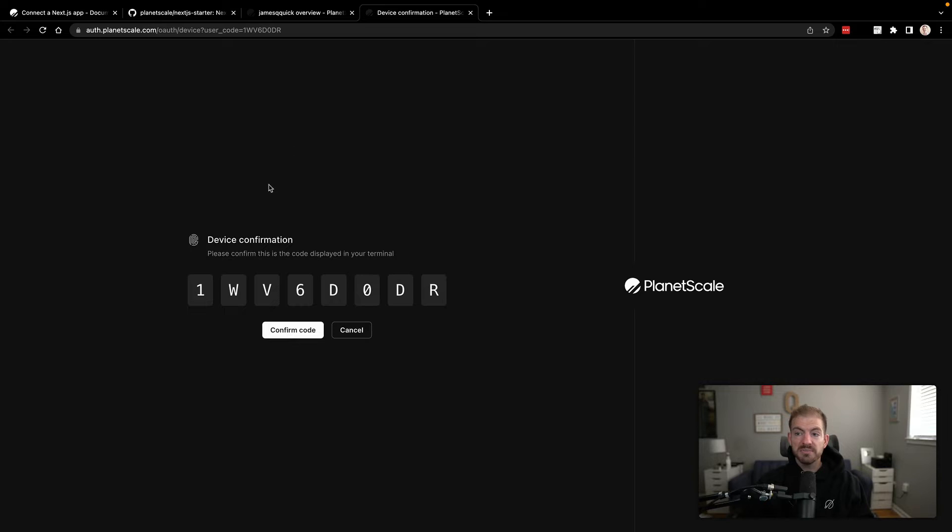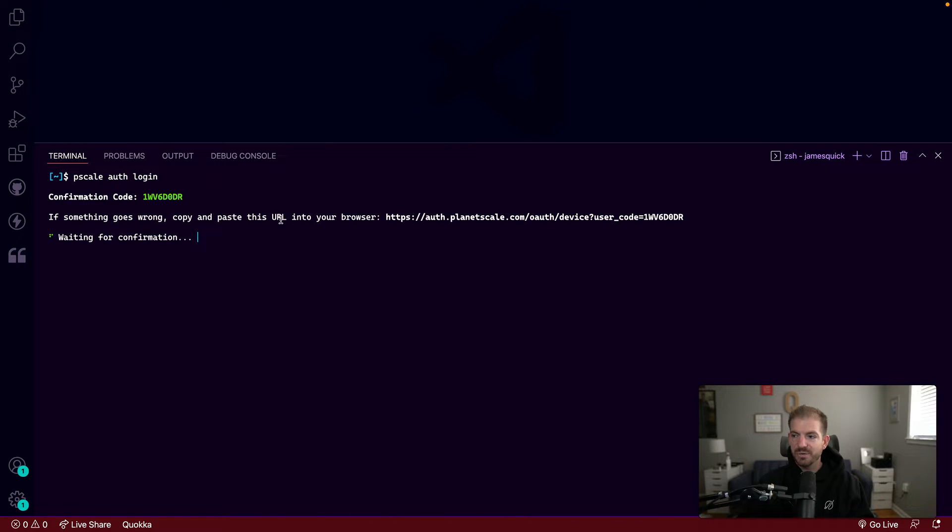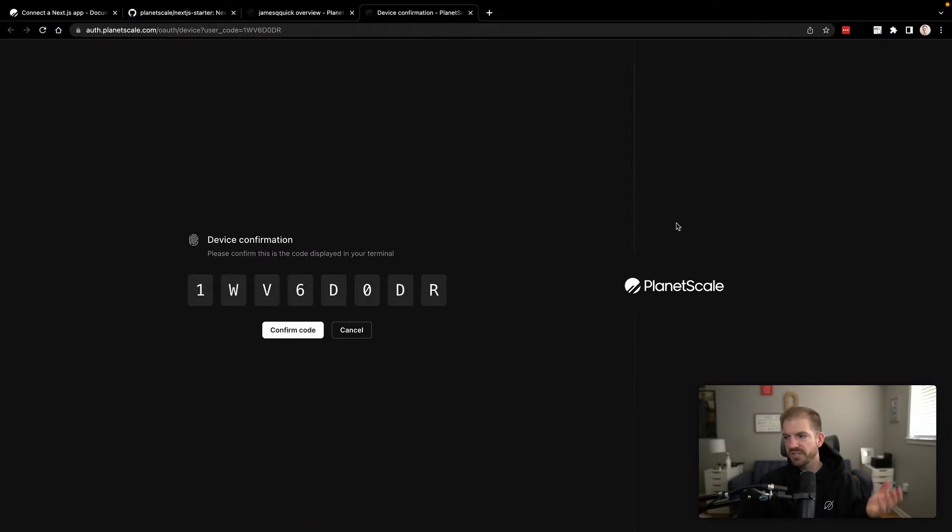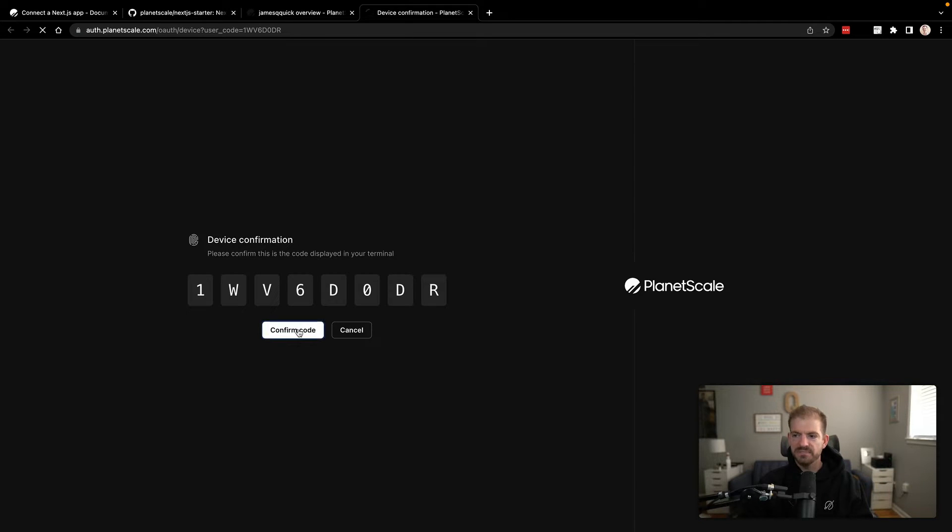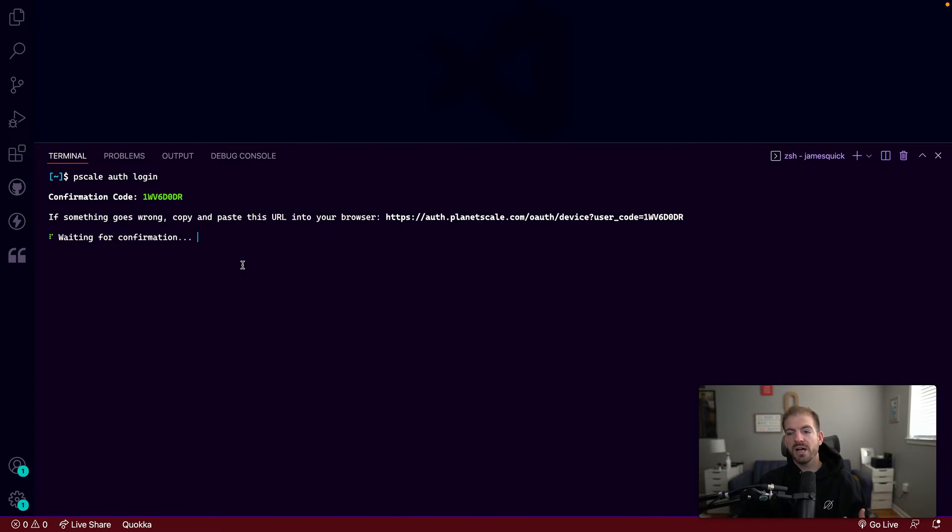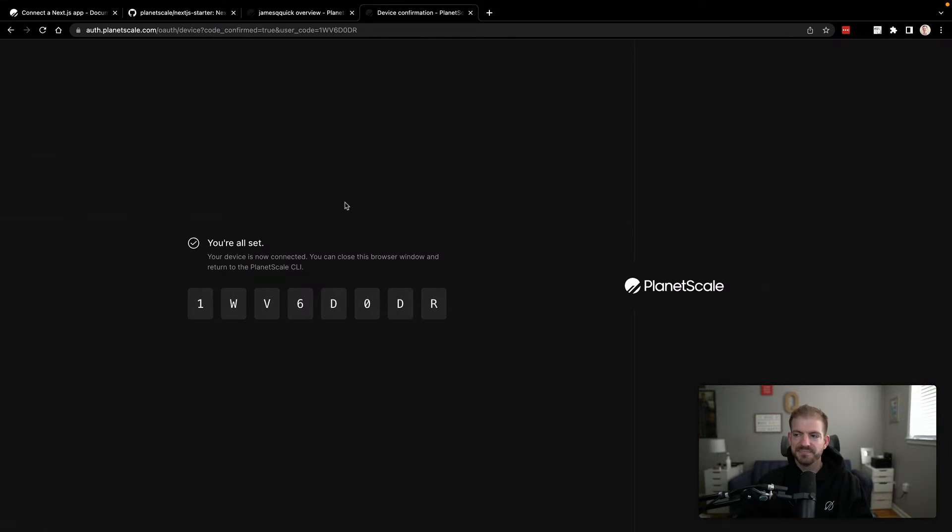So this will take me to the browser. It says to confirm this code, it should say in here what that code should be. So one WV six something something so that looks good. So we'll confirm that now. As it does the confirmation, I will be successfully logged into the PlanetScale CLI.